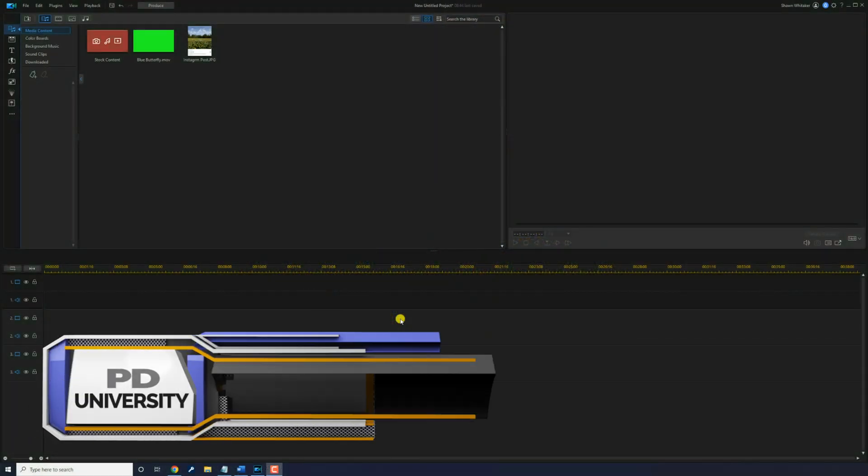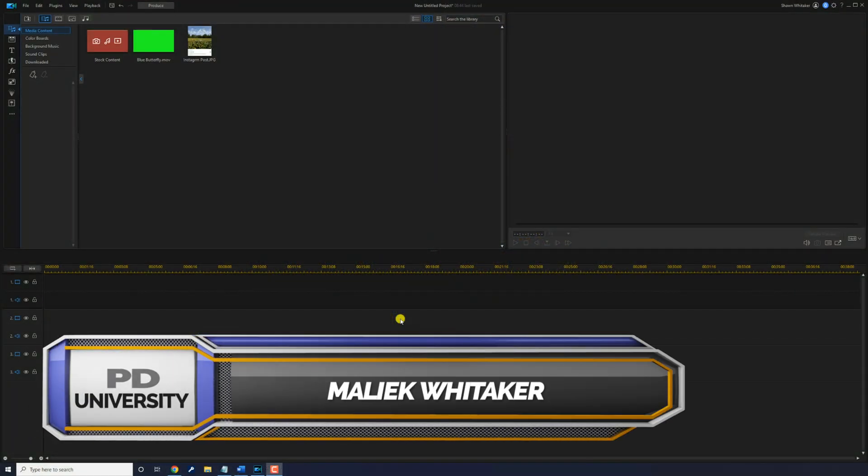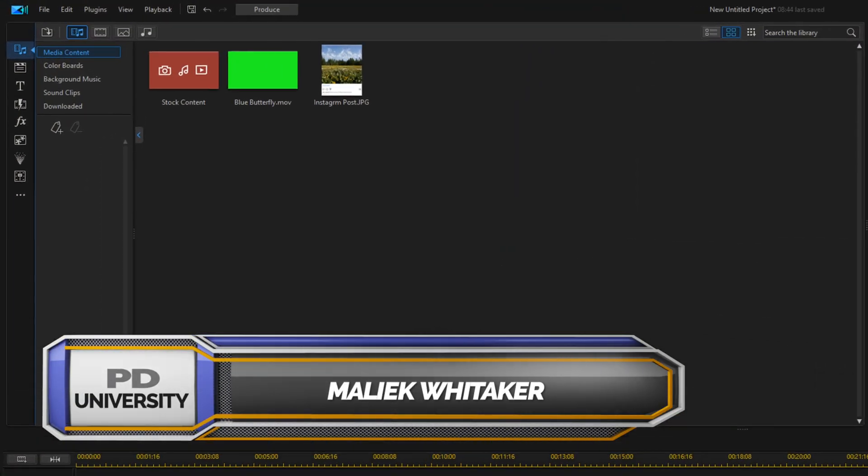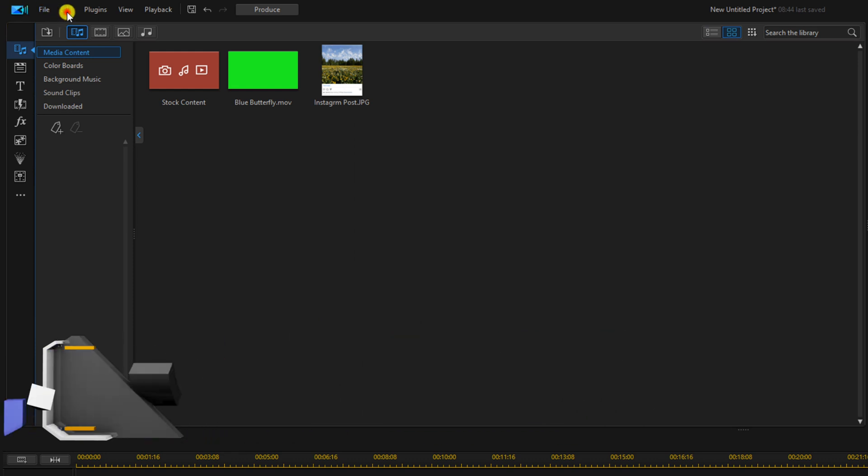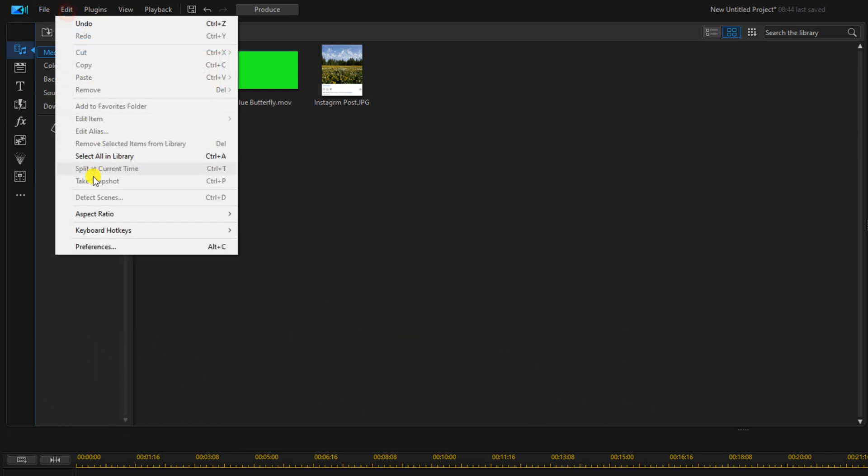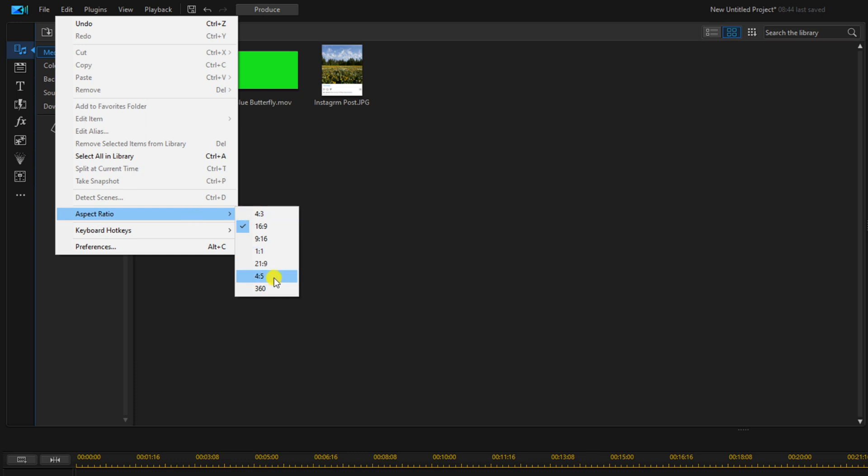Let's start off by changing our aspect ratio so it matches the Instagram requirements. We're going to go up here to edit, aspect ratio, and we're going to select a four by five.